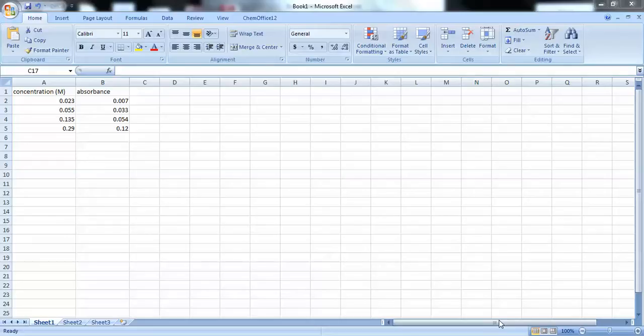Hey guys, here's a quick tutorial on how to make your scatter plots for your Beer's Law Lab.